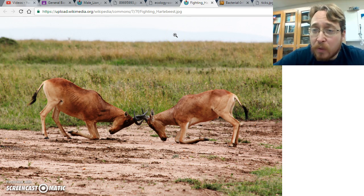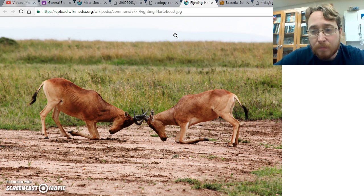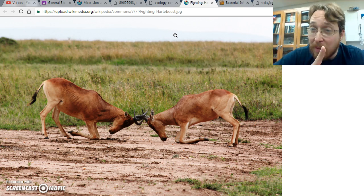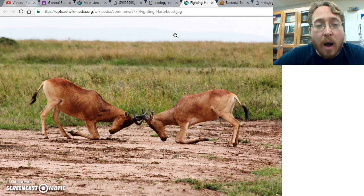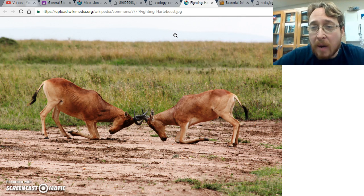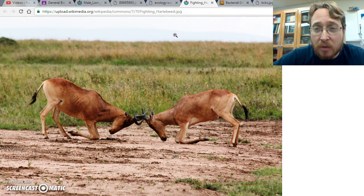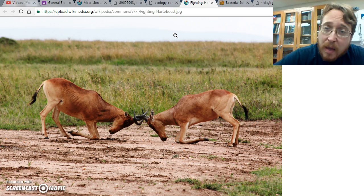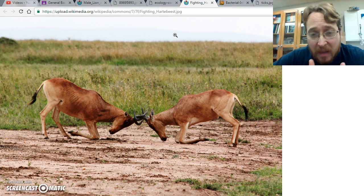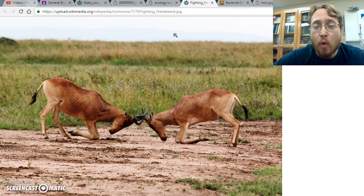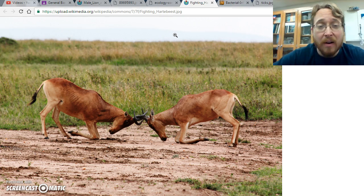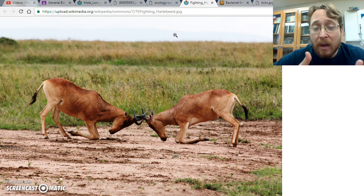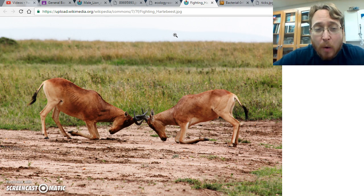Not all competition is between two different species — sometimes competition is between members of the same species. And it doesn't always have to be for resources to eat; sometimes it can be for other opportunities. These two are fighting for the opportunity to mate. They are trying to impress a female with their fighting prowess.